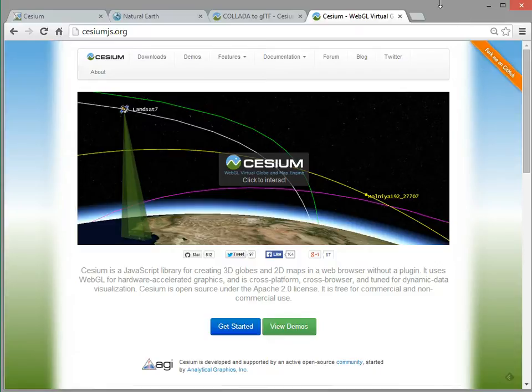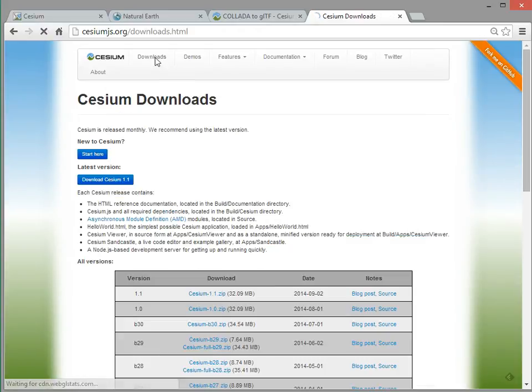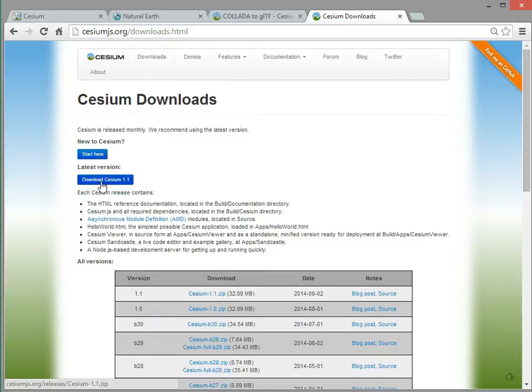To do that, from the Cesium website, cesiumjs.org, you can go to Downloads, and then Download the Latest Version. In this case, it's Cesium 1.1, but we come out with new versions every month. So soon we'll have 1.2 and then 1.3.